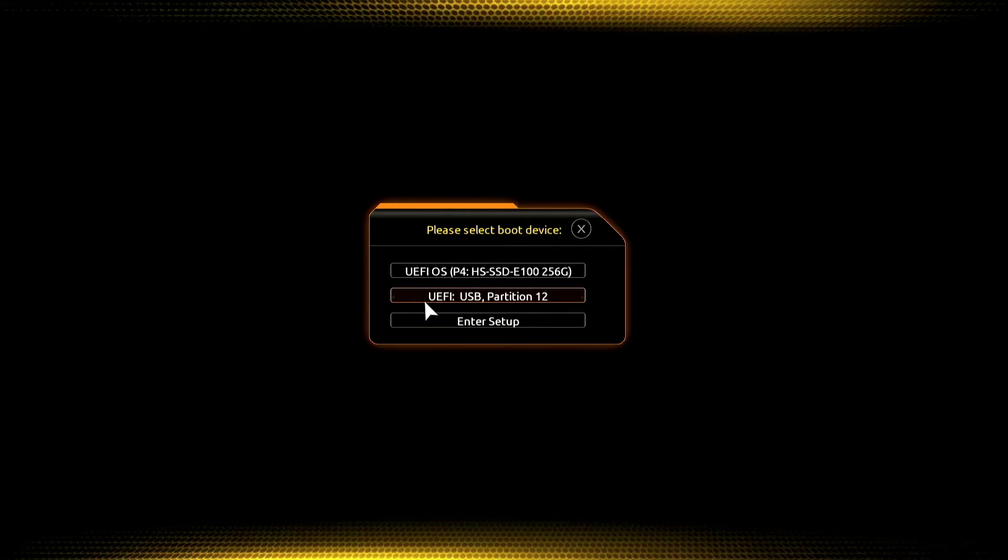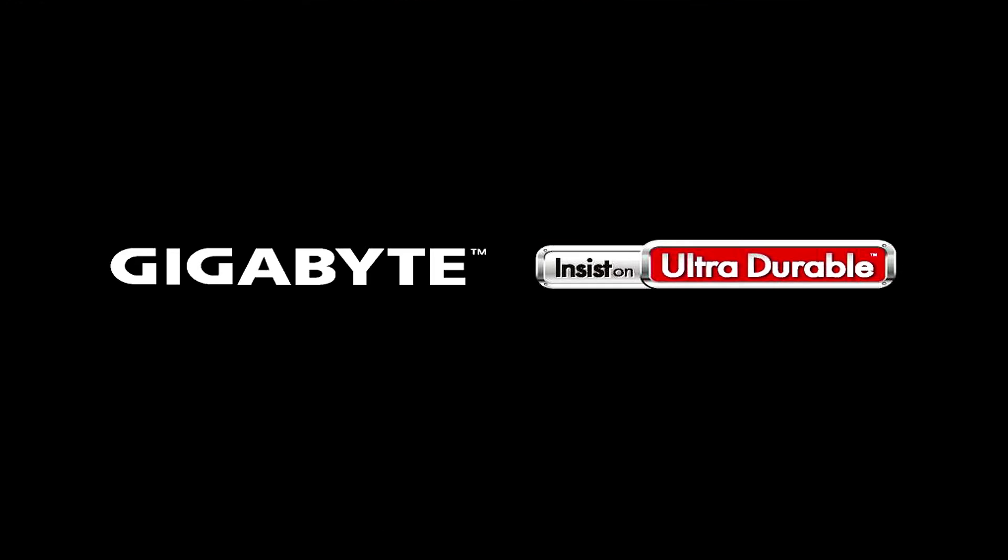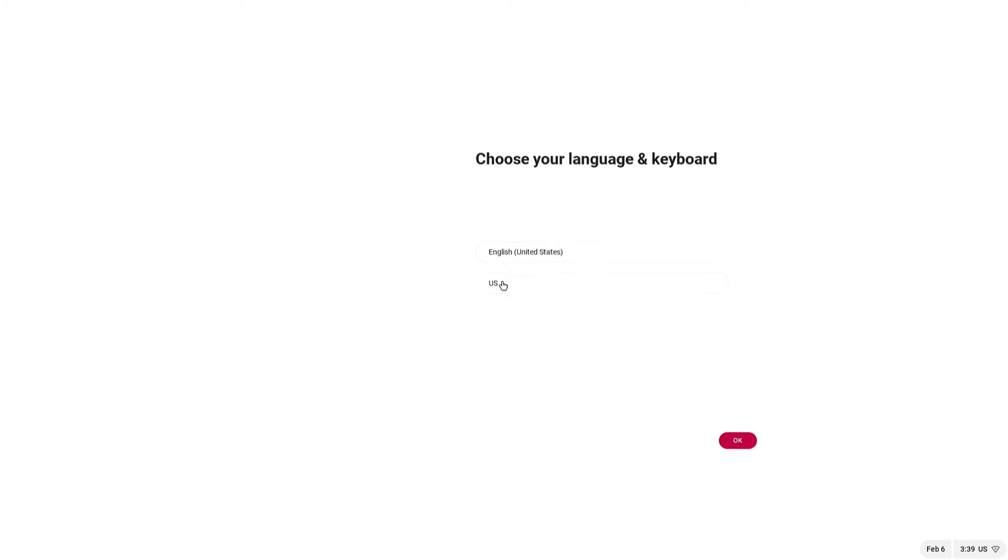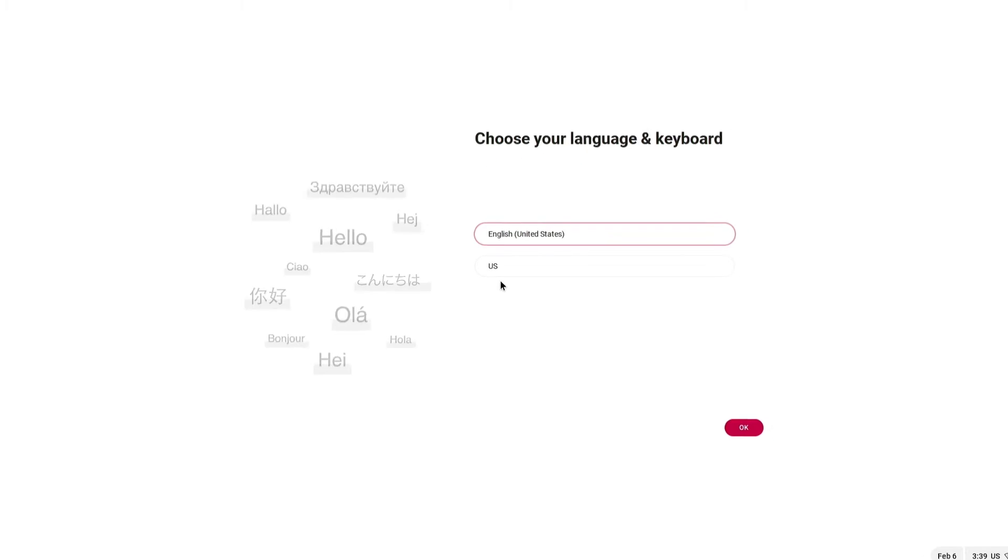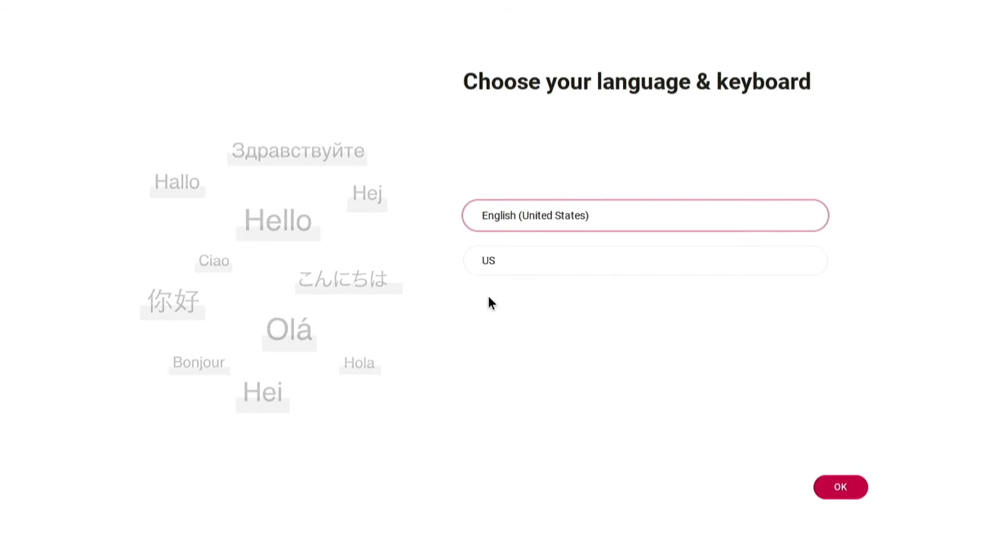Select USB from the boot menu. Once booted from the USB drive, choose your preferred language and keyboard layout.